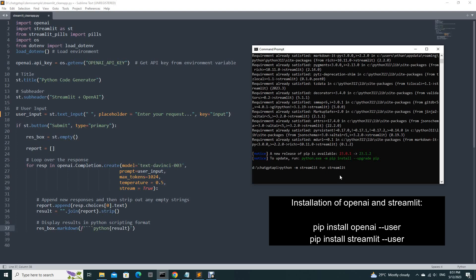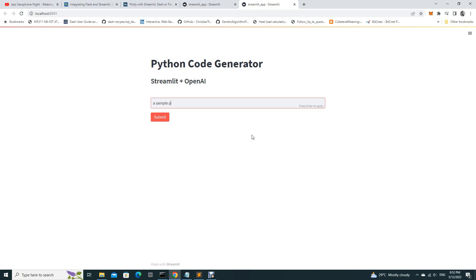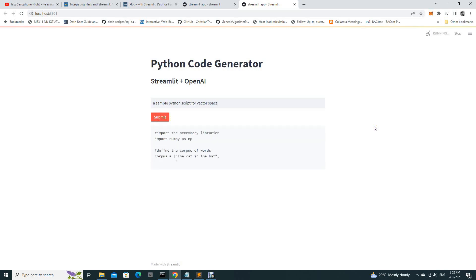You can ask ChatGPT DaVinci to give you a Python code. Let's say, sample Python script for vector space. And submit.